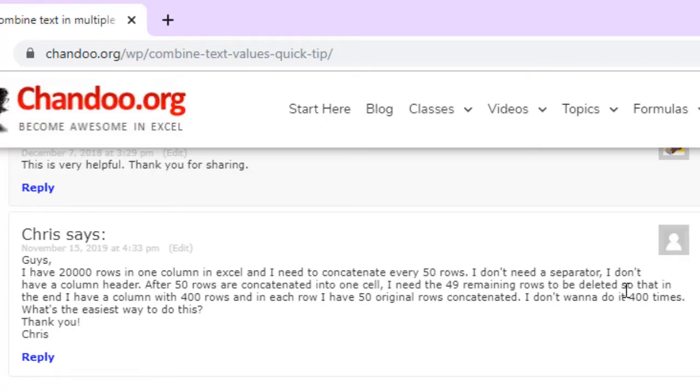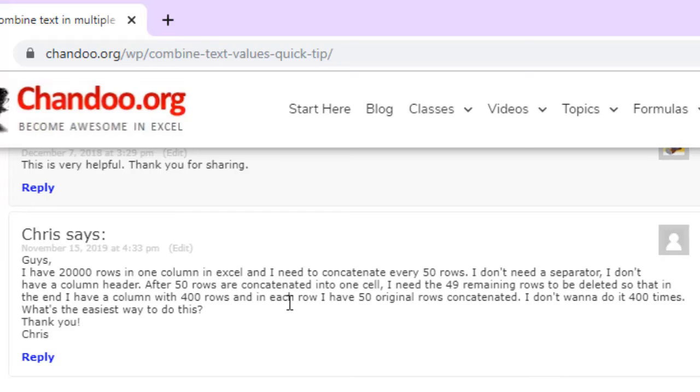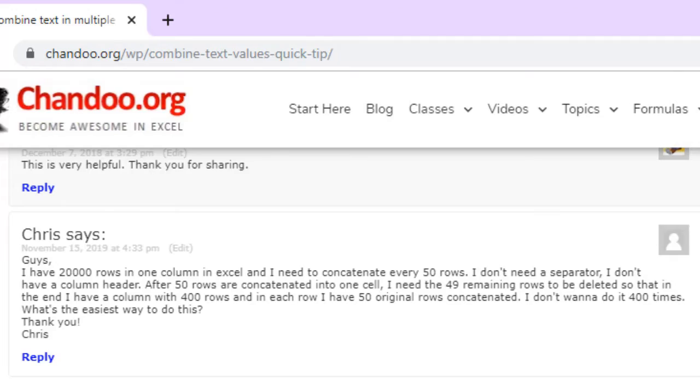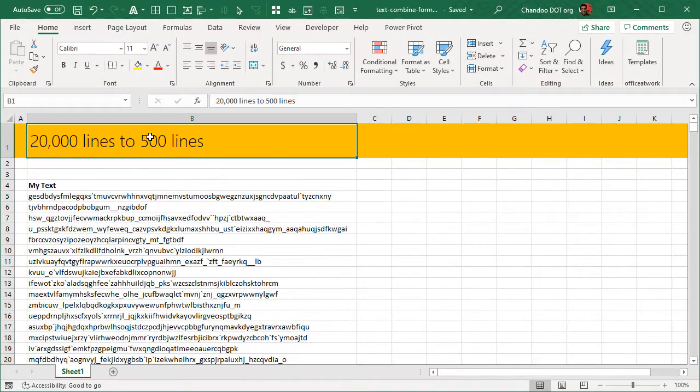I don't need a separator. I don't have a column header. After 50 rows are concatenated in one cell, I need the 49 remaining rows to be deleted so that in the end I have a column with 400 rows and in each row I have the 50 original cells concatenated. How do I go about it? What's the easiest way?